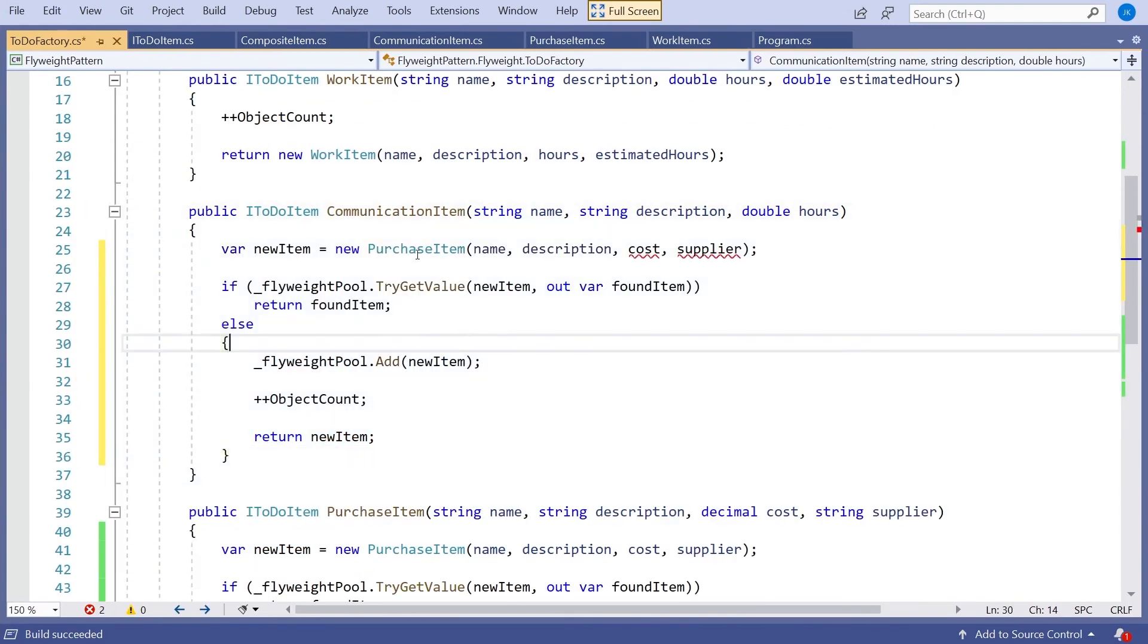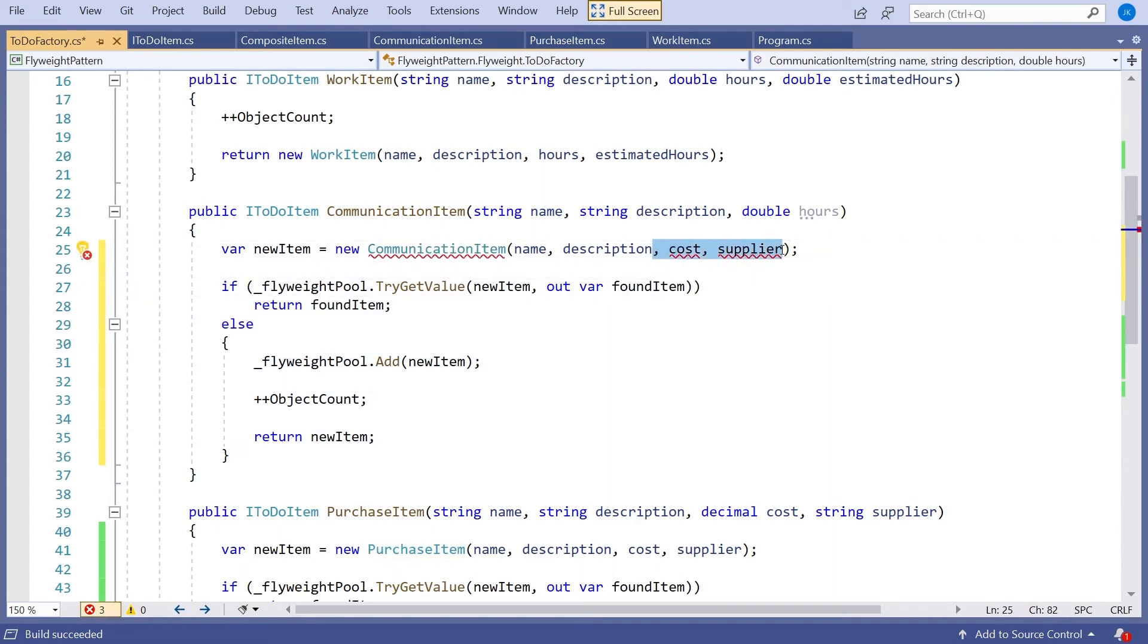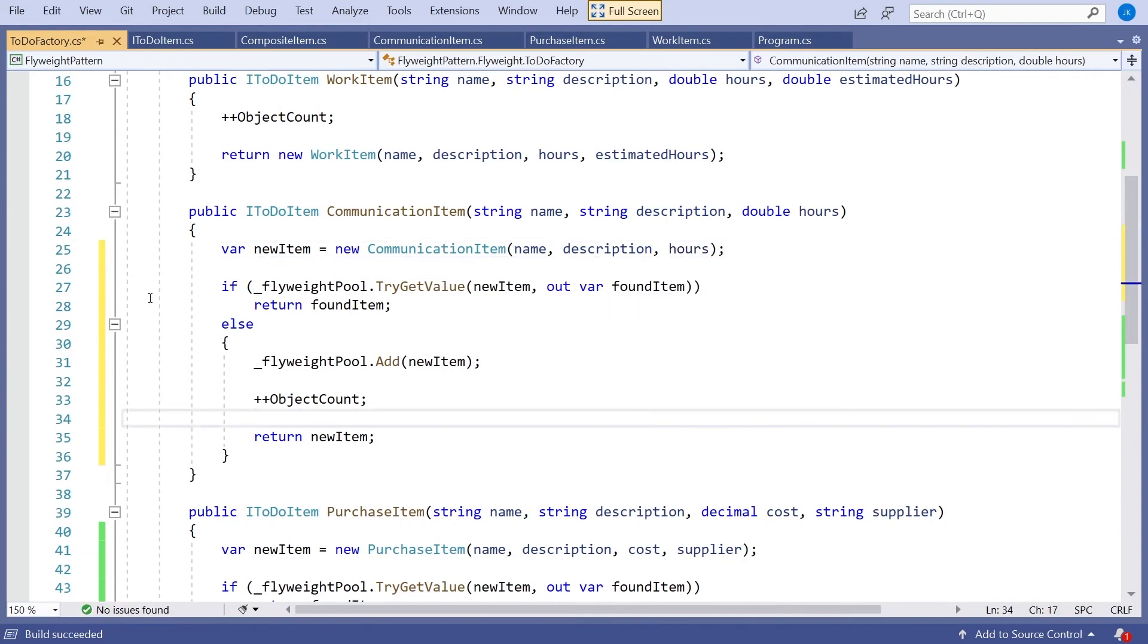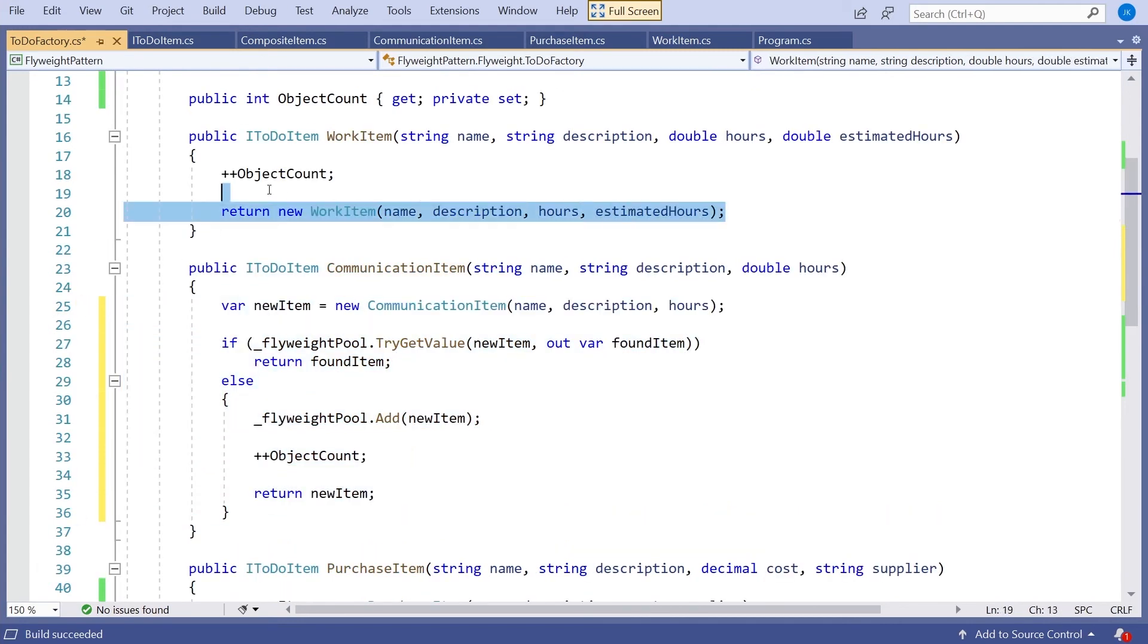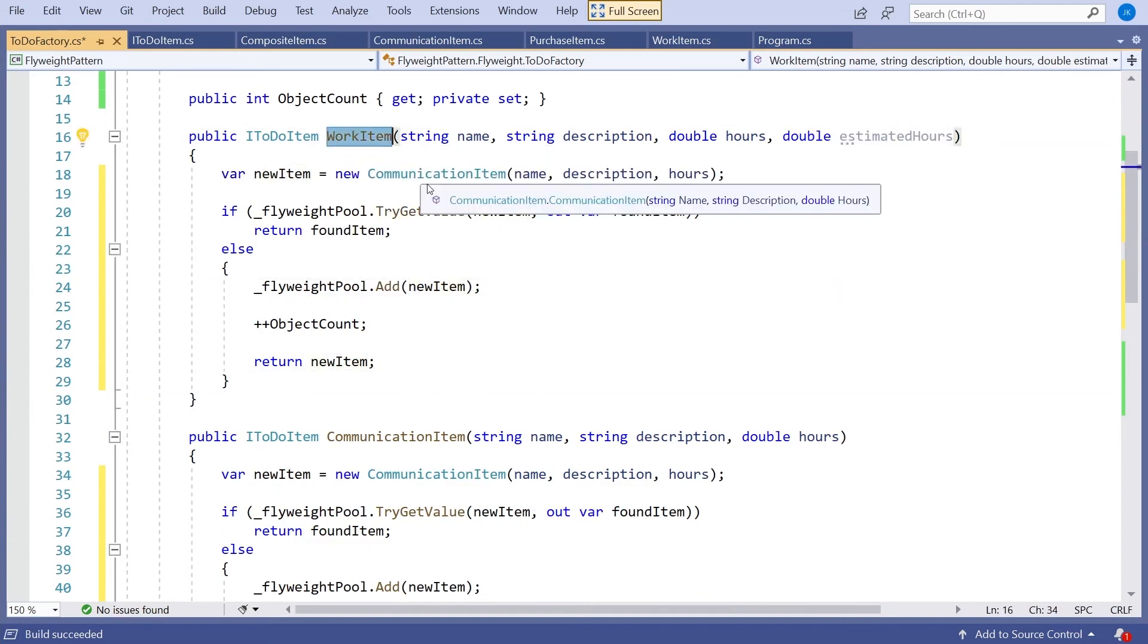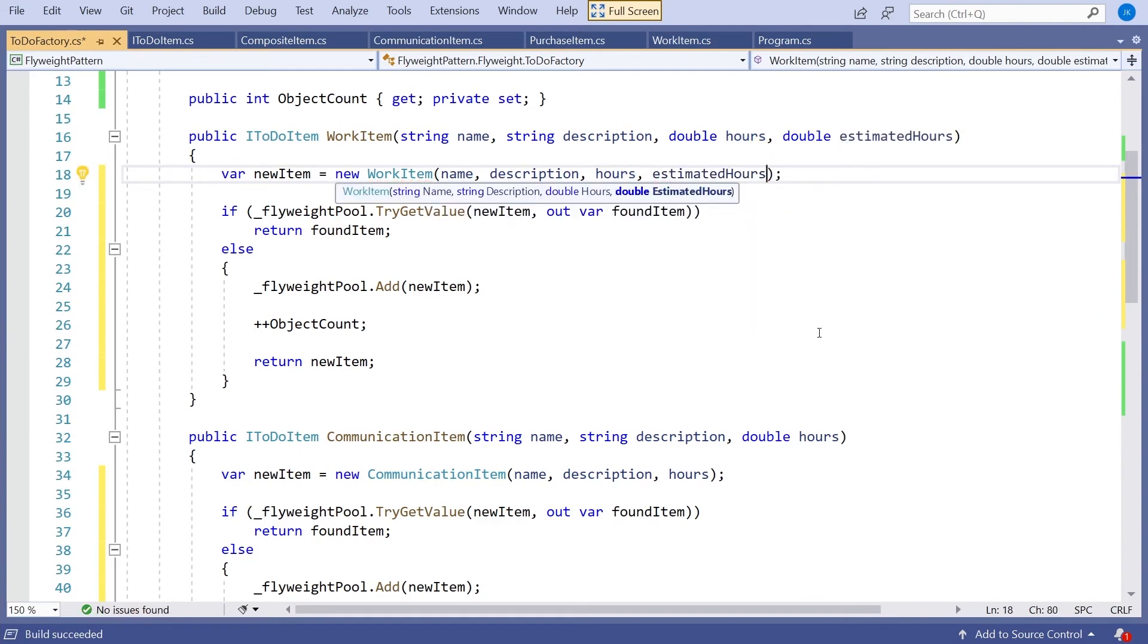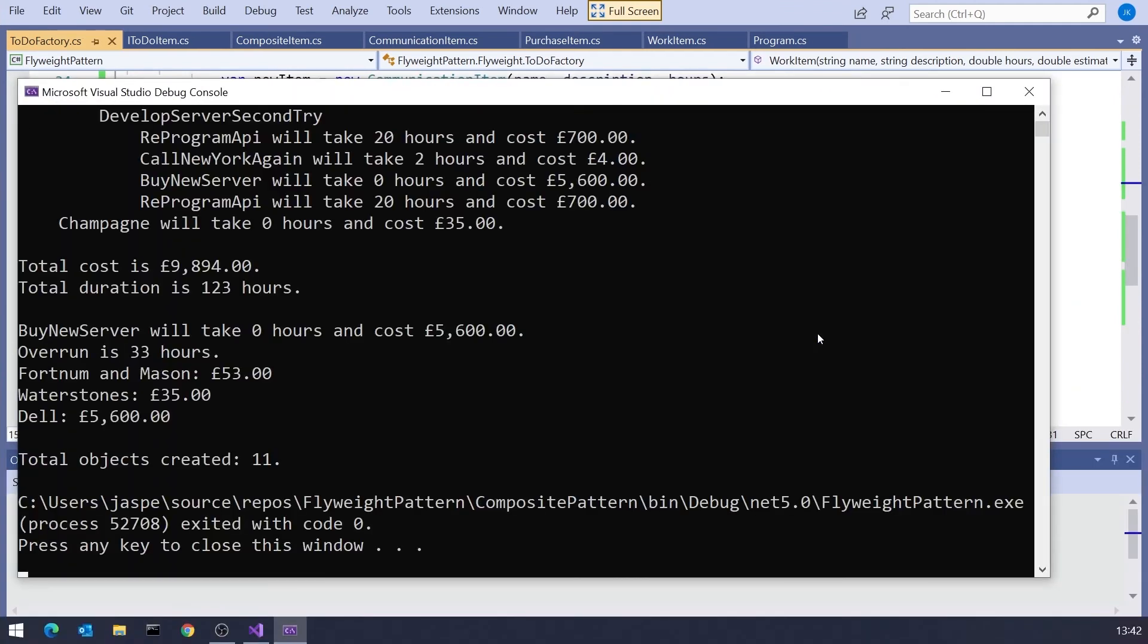So essentially it's just going to be cut and paste. So that's now going to need to be a communication item. And that just needs to have hours on there. The other code is exactly the same so we could actually isolate that into one place but I won't bother for now. And then same again on our work item and so that one becomes a work item which also needs estimated hours. And so now that should just work in exactly the same way, except we're back down to 11.